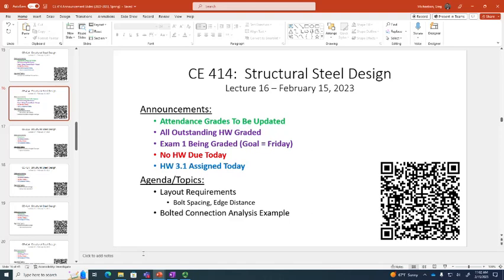In the last class that we had, you had mentioned that the rivets were less economical and they varied more. If they vary more, is the least amount of the rivet more than the highest amount of a bolt? Just out of curiosity.